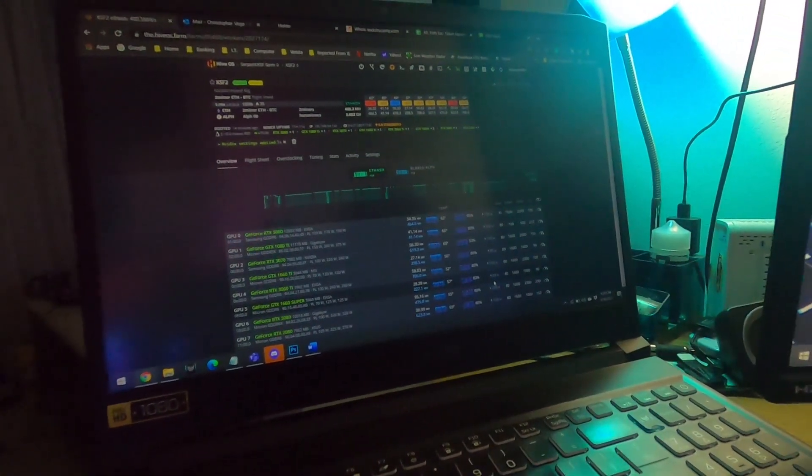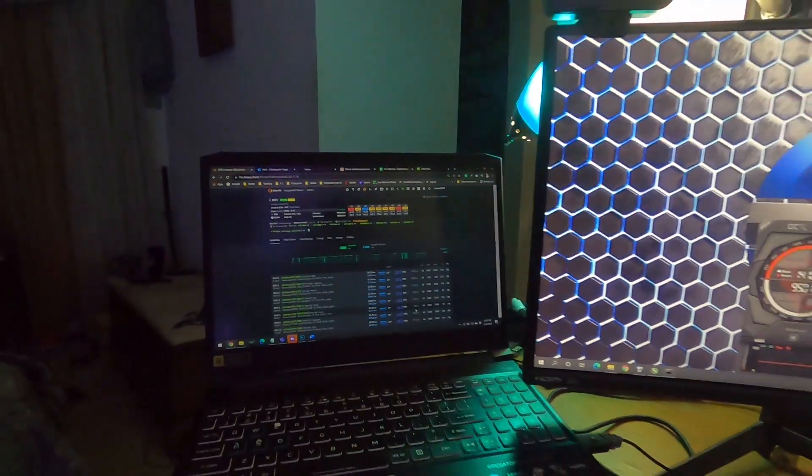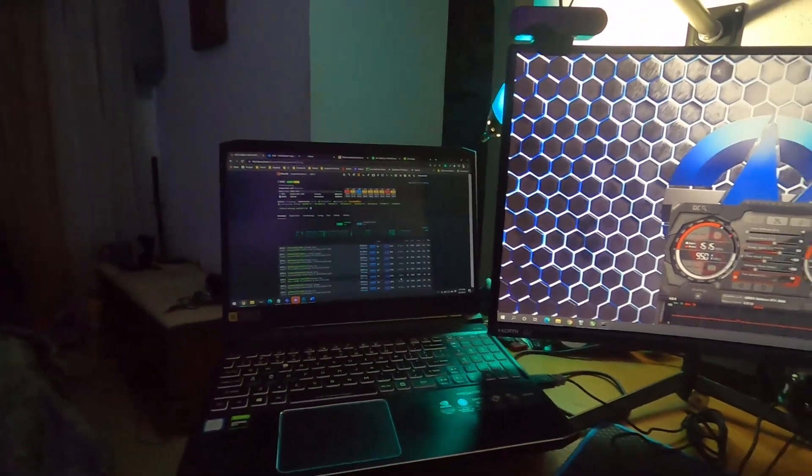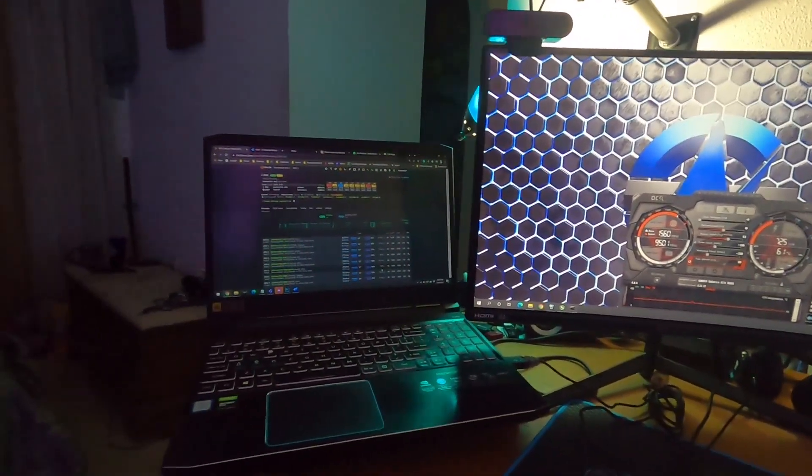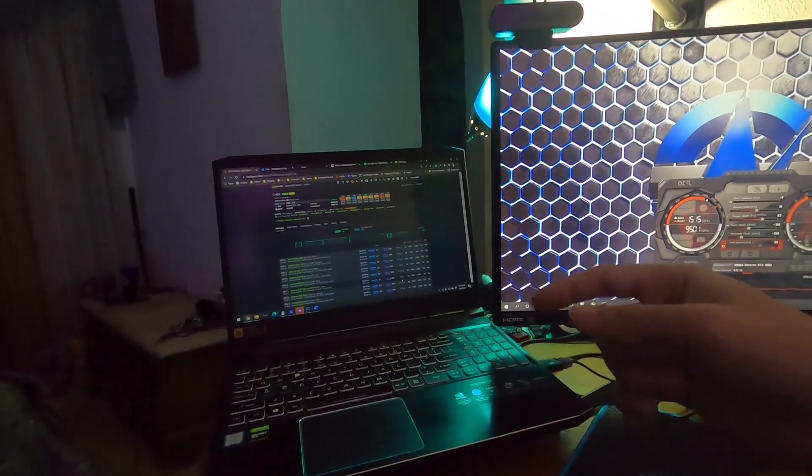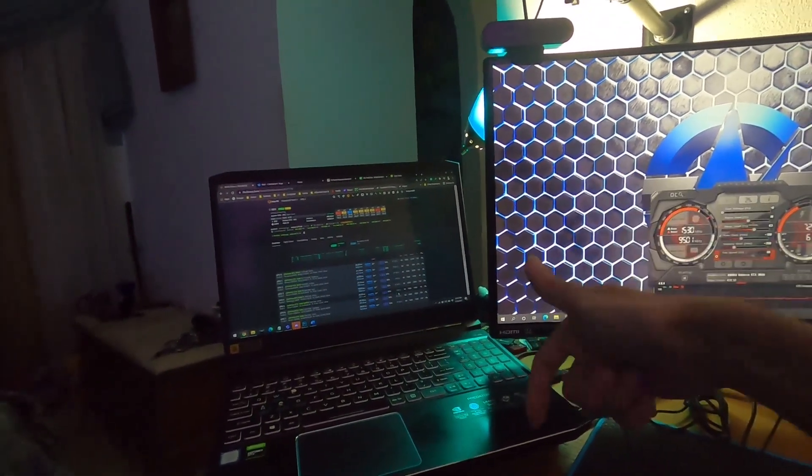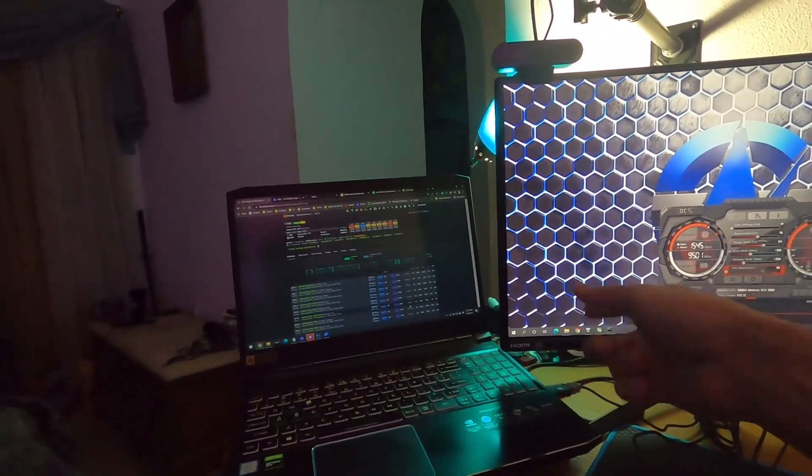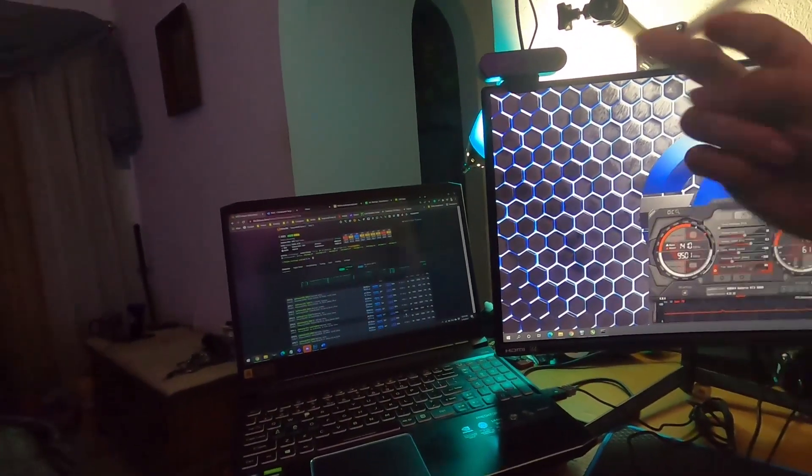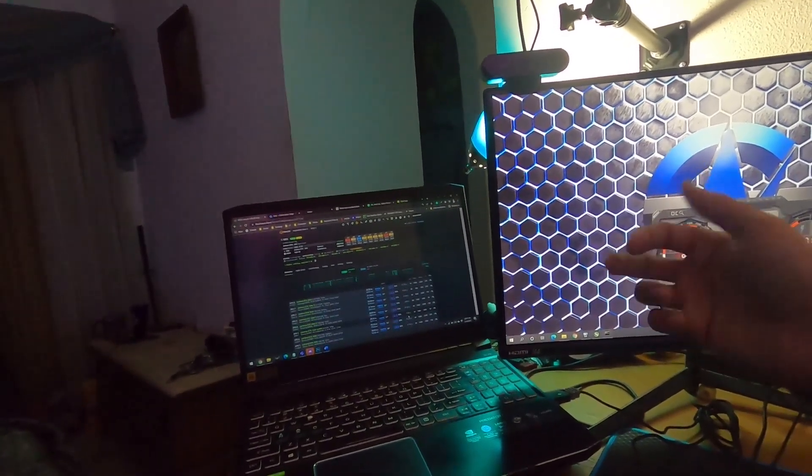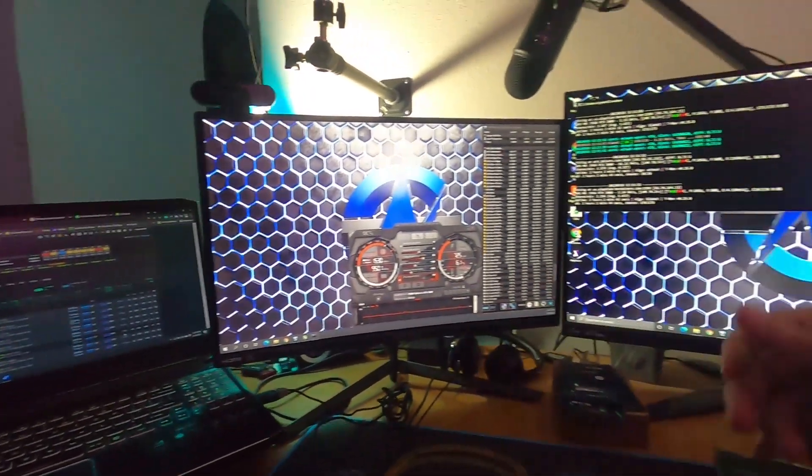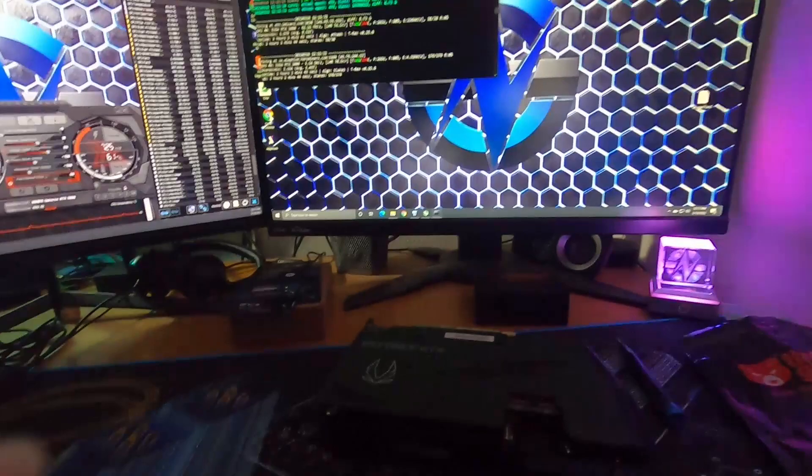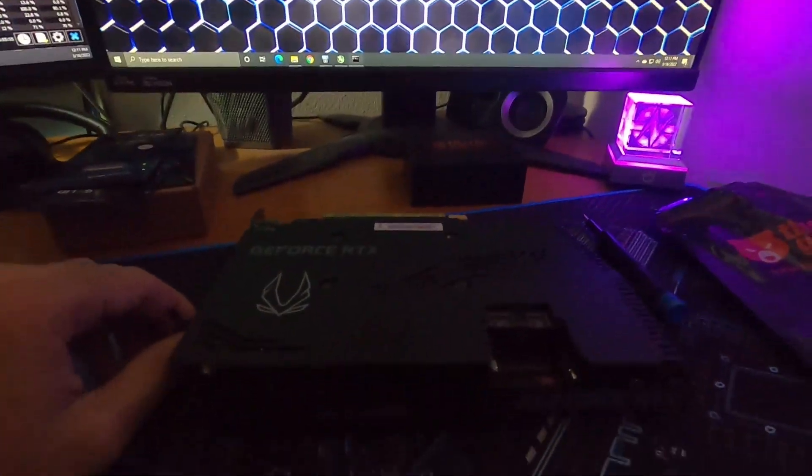I actually just caught something before I started. The 3070 was hitting 76 degrees and I come to find out it's that connector. The Parallel Miner's got three connectors - one goes to the riser, then two connectors to the top. The back connector, since we're using the Nvidia 8-pin, was hitting the fan and stopping it from spinning.